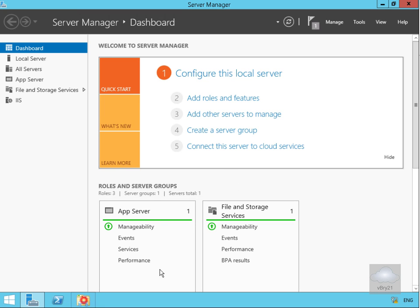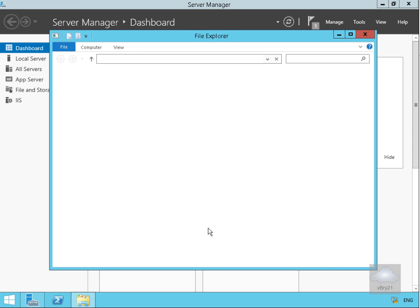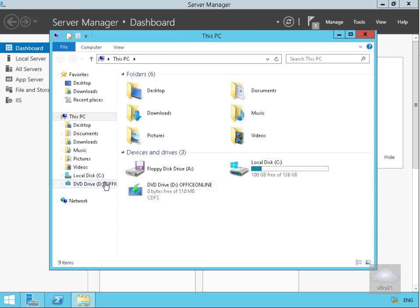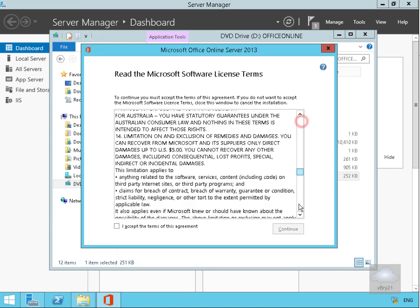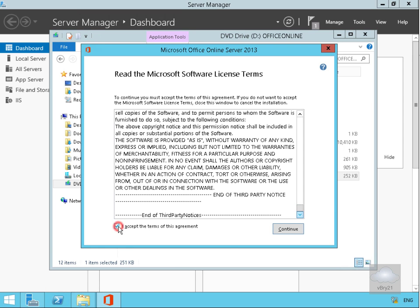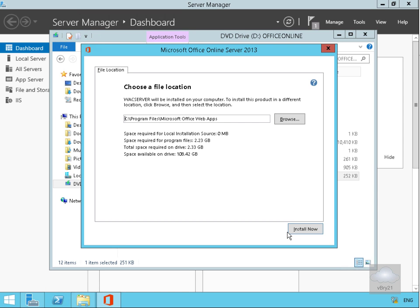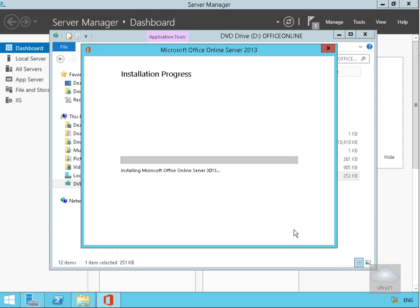I'm going to come into File Explorer, go to my D drive, and run the setup.exe program. Double-clicking setup.exe brings us into the installation wizard. I'll read and accept the license agreement and select Continue. I'm happy with the default location so I'll select Install Now. This will take a little while to install, so we'll pause the demonstration and return once the installation is complete.